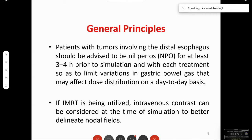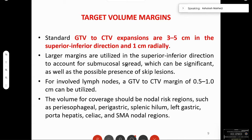Oral contrast is used for the mucosal extent and IV contrast helps delineate the nodal fields. The standard GTV to CTV expansions are 3 to 5 cm in the superior-inferior direction — it used to be 5 cm in the era of 2D RT, went down to 3 cm with 3D CRT, and was tried to be brought down to 1 to 1.5 cm with the advent of PET-based planning. However, results are divided; it is still safer to take at least 2 to 3 cm margins superiorly and inferiorly, and at least 0.5 to 1 cm radial margin.